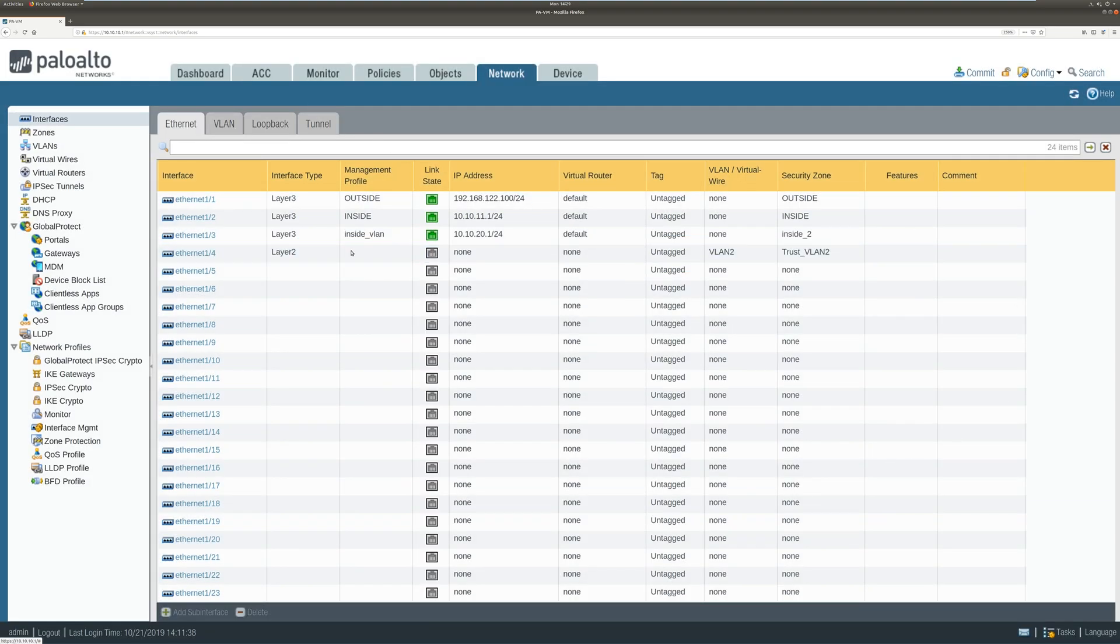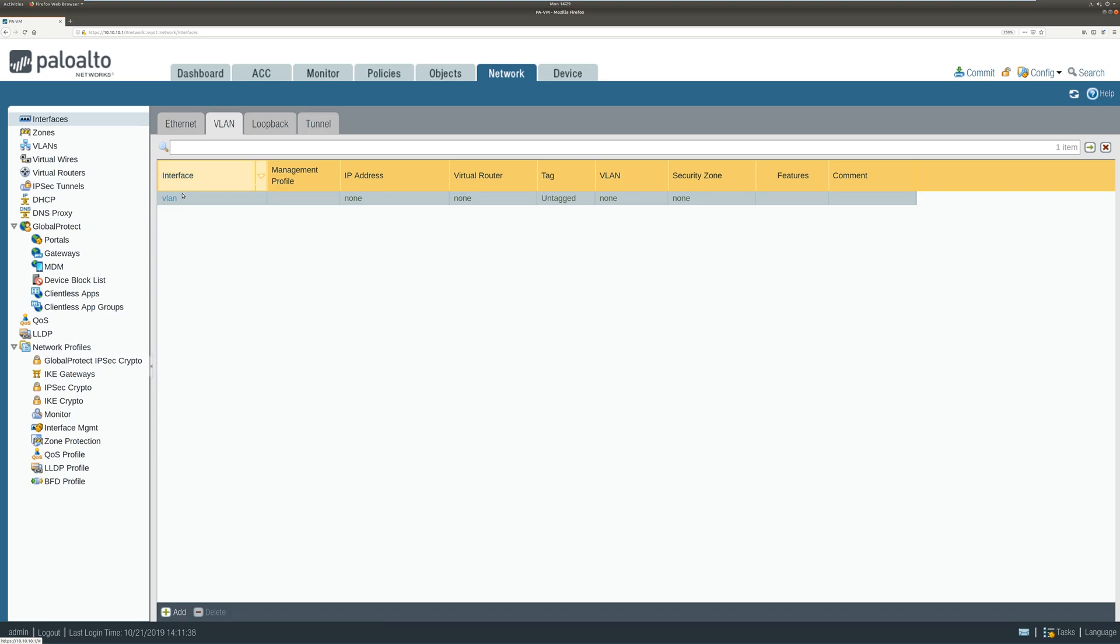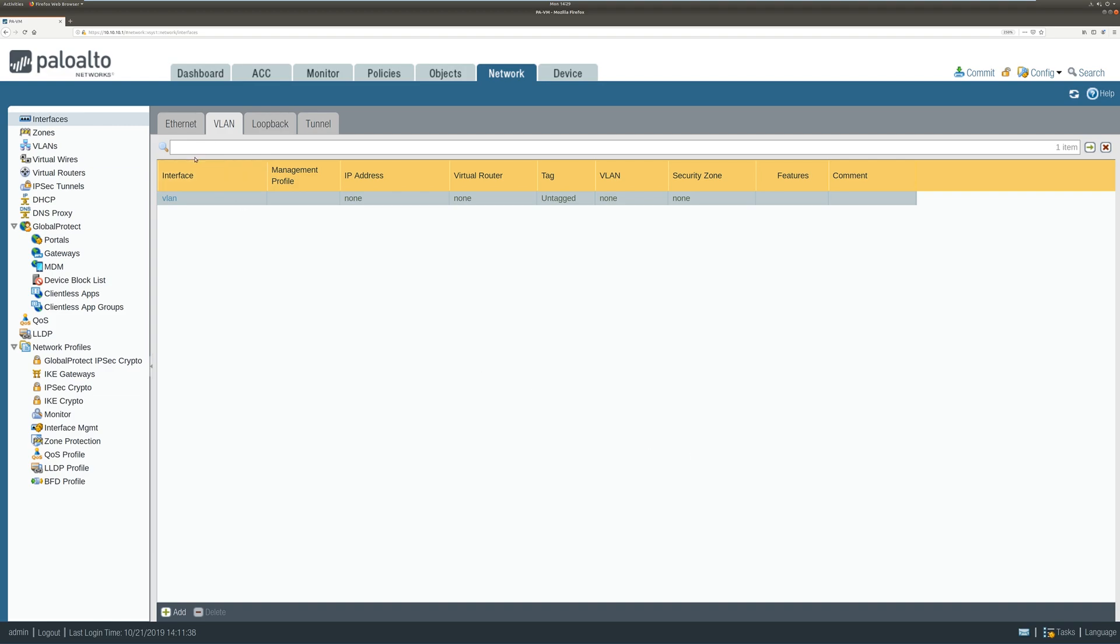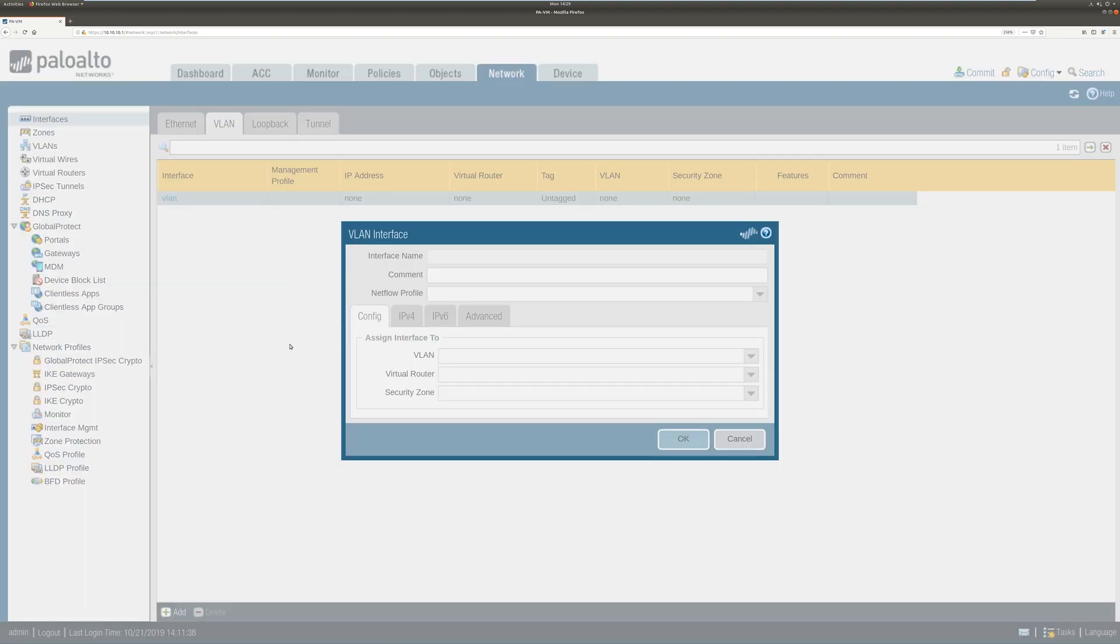So now let's go to VLAN. This is a VLAN interface which is layer 3 interface for the VLAN. So now we are going to tag our layer 2 VLAN to this layer 3 VLAN interface.